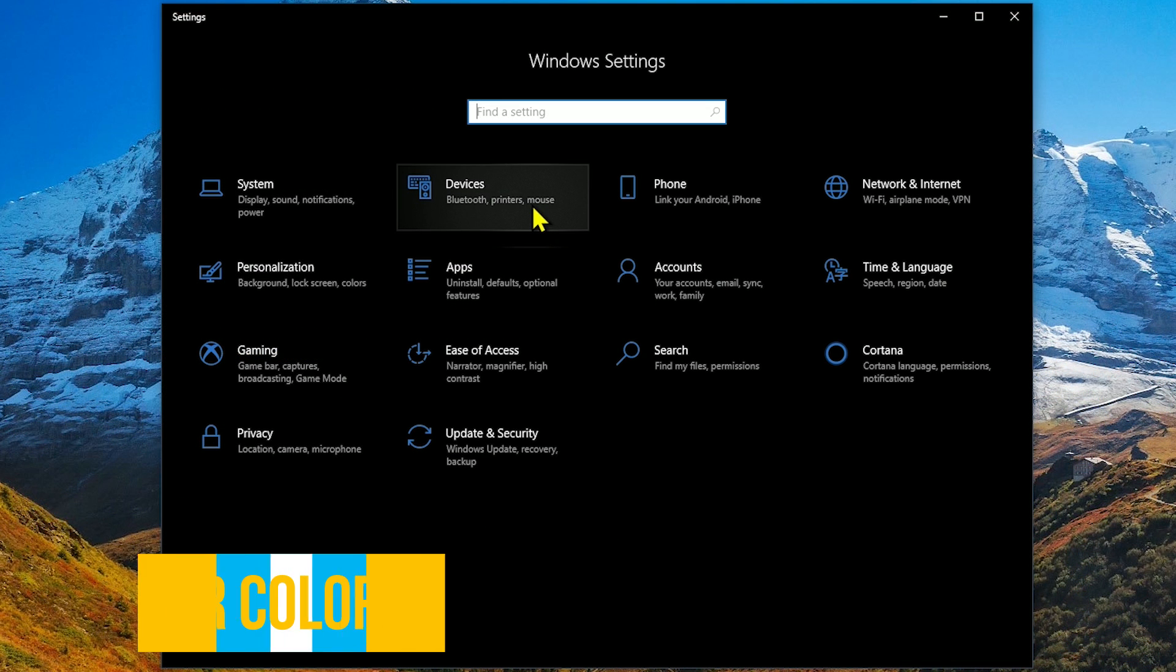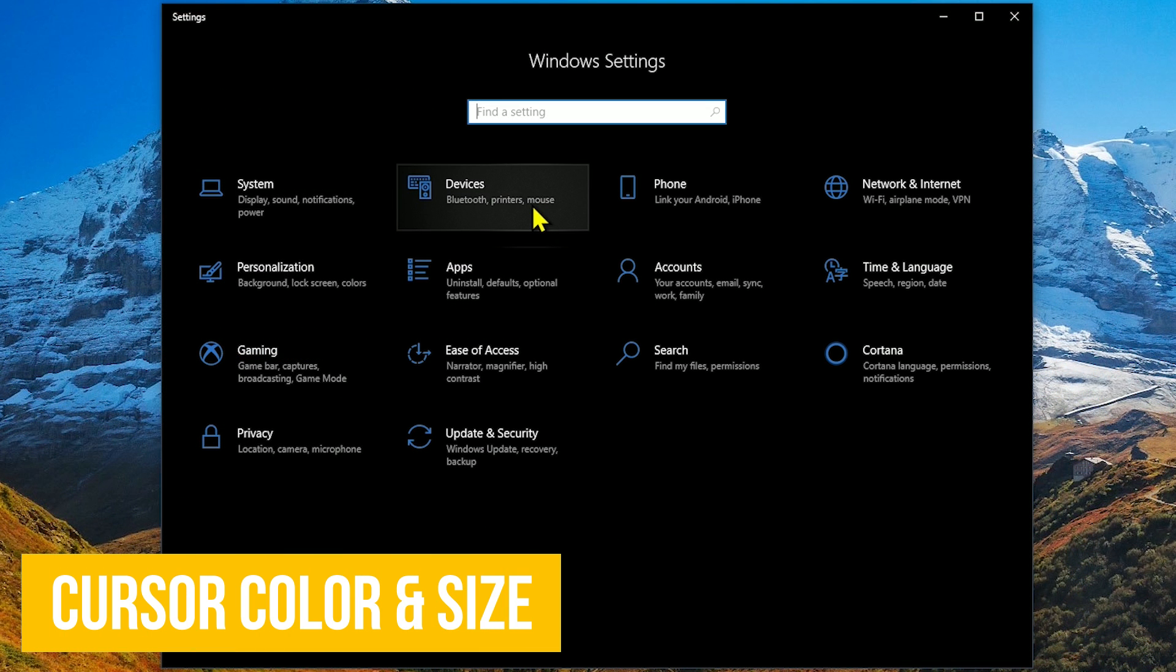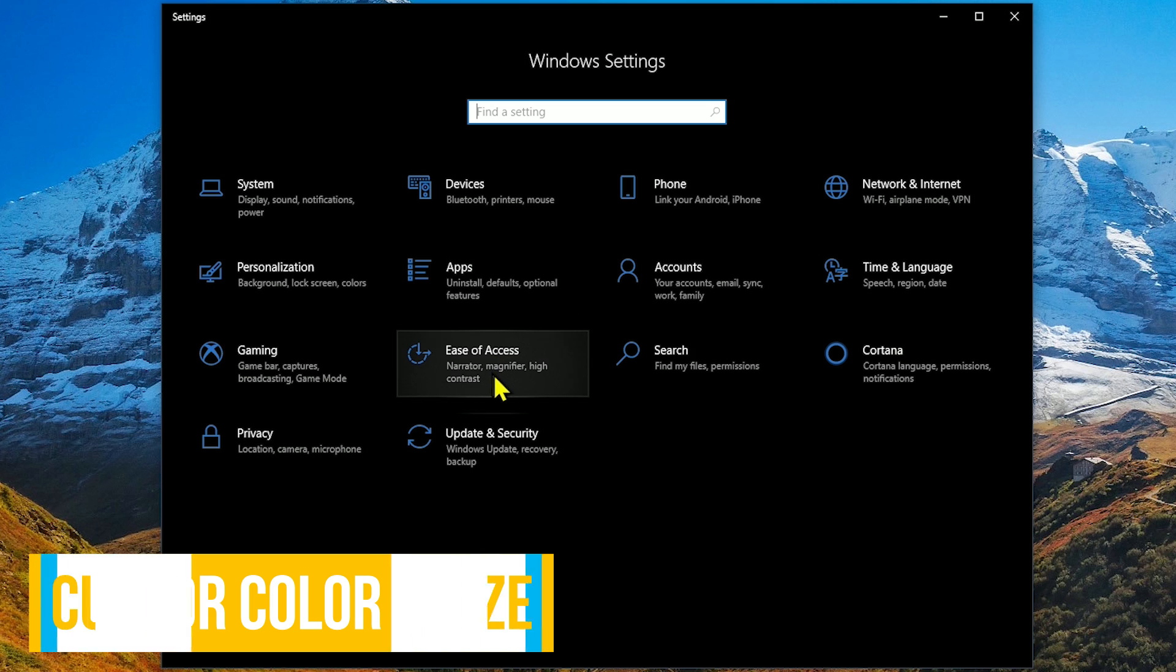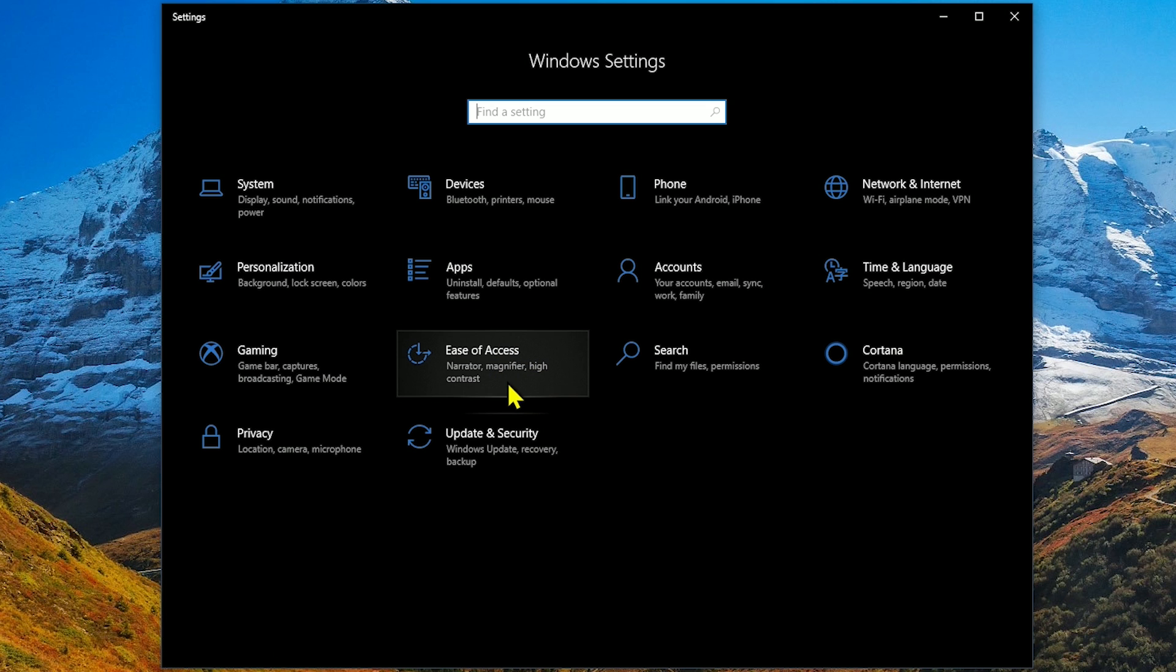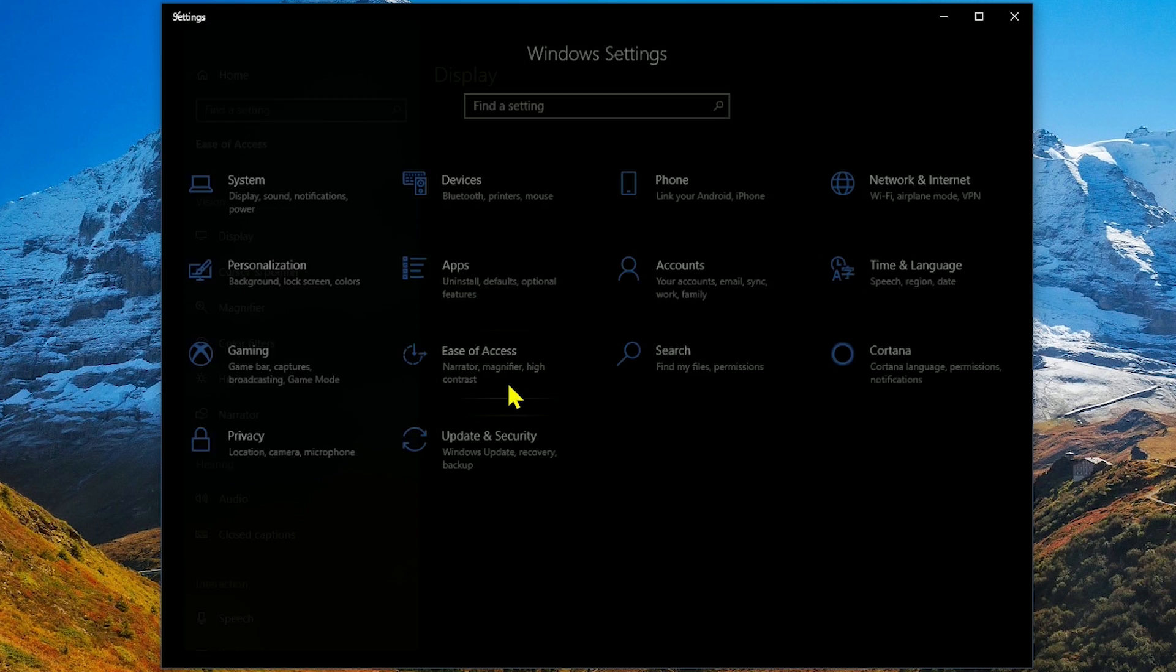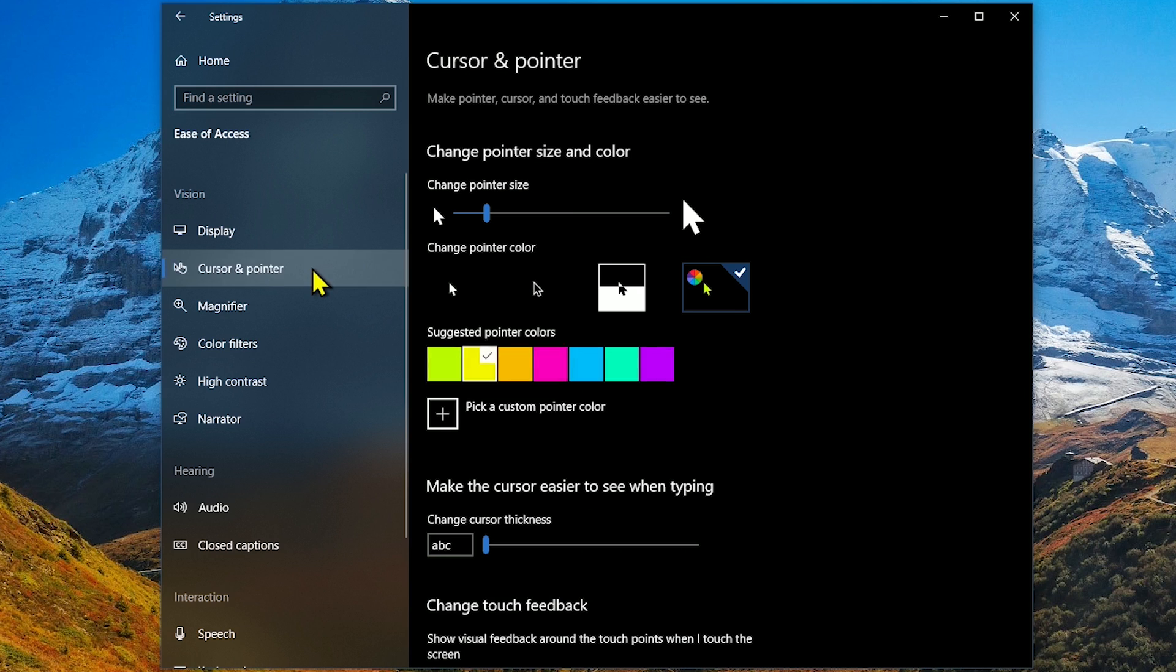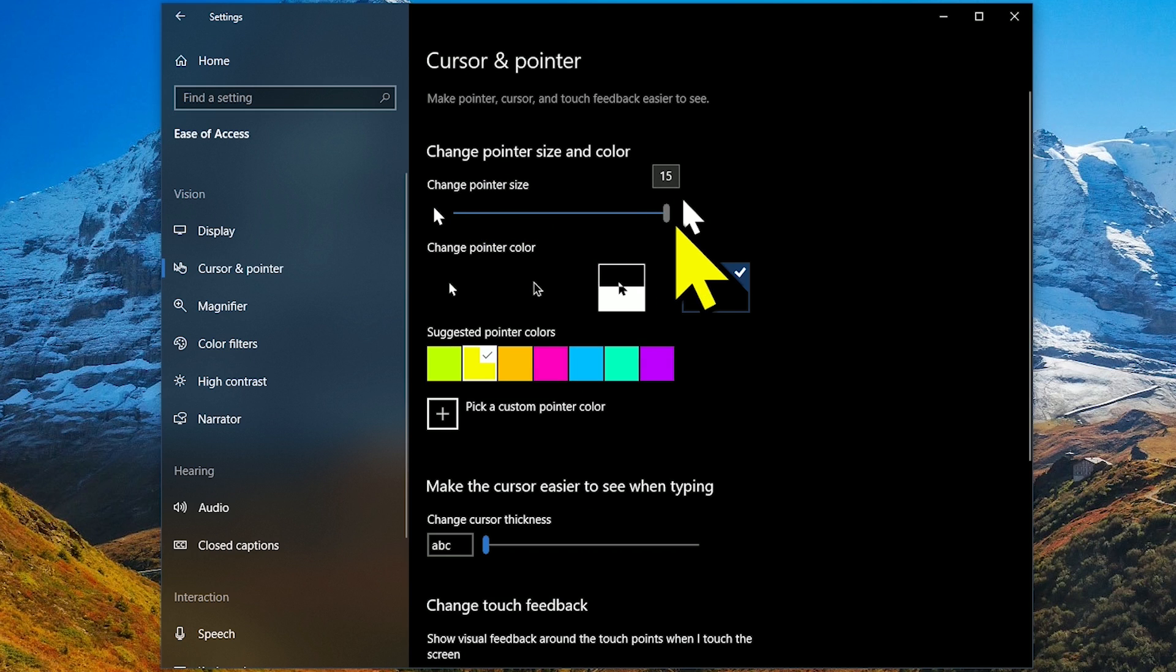If you want to change the size or color of your mouse cursor due to a visual impairment issue or just for fun, in the settings app, go to Ease of Access. On the left, select Cursor and Pointer. You can change the pointer size all the way up to 15.